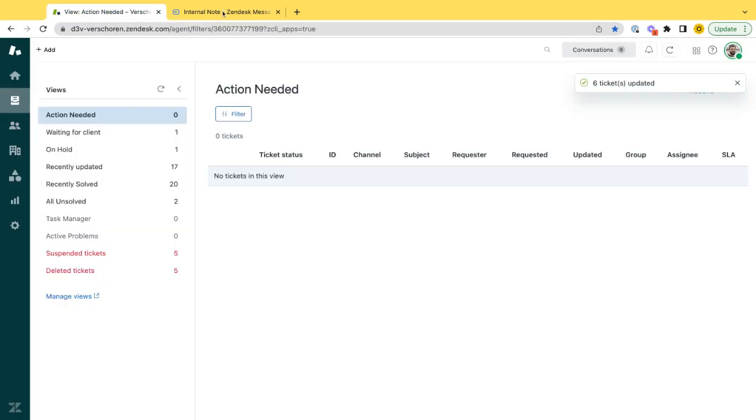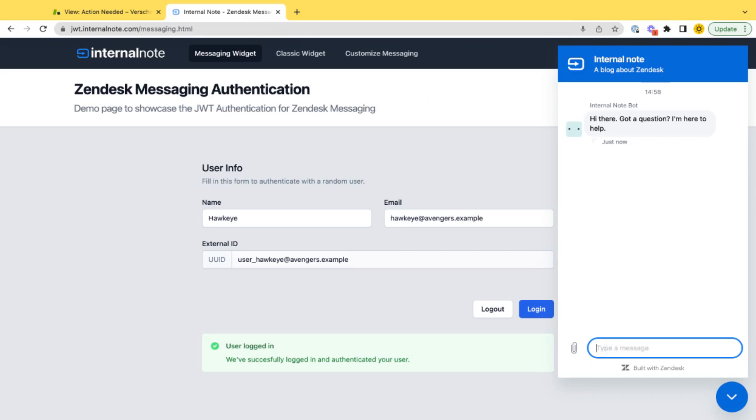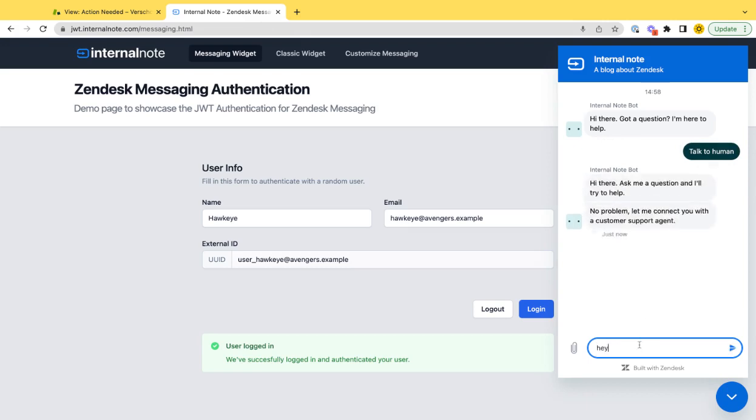I am also logged into Zendesk and online as a user. So if I say I want to talk to a human, at that moment, of course, this starts a conversation.